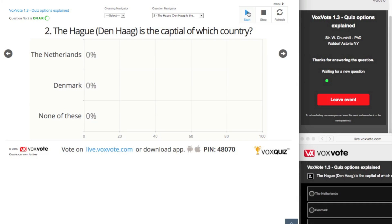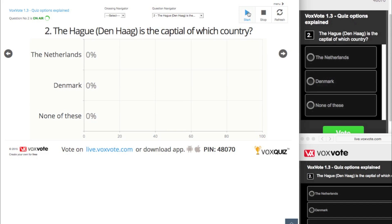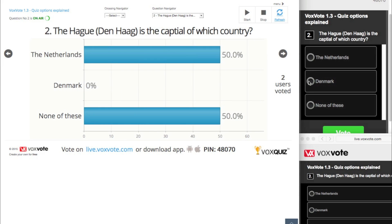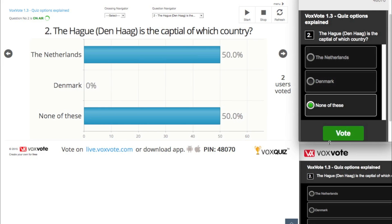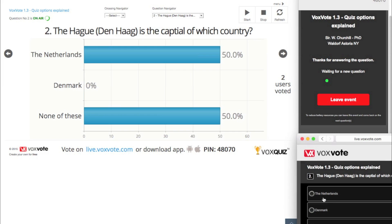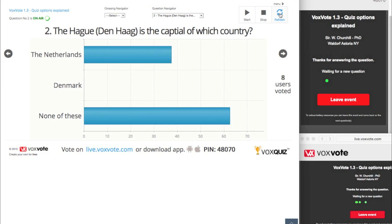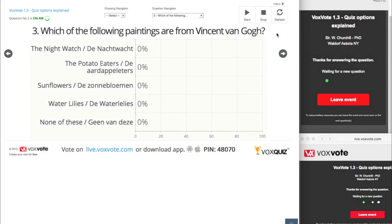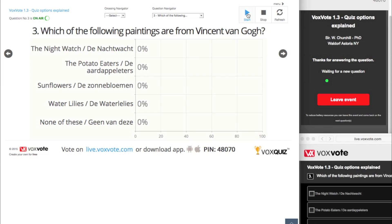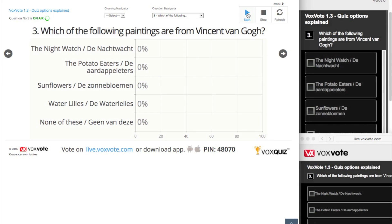This is a special test question and if I press the start button then the second question will be broadcasted. This is a tricky question because Voxvote is developed in the Netherlands. You already know Amsterdam is the capital of the Netherlands, but The Hague is where the ministries and the politicians have their main office.